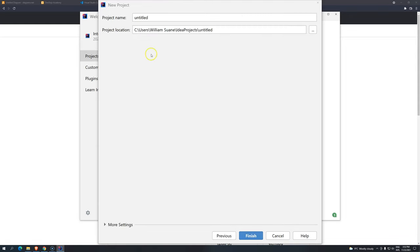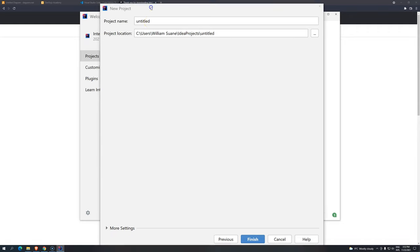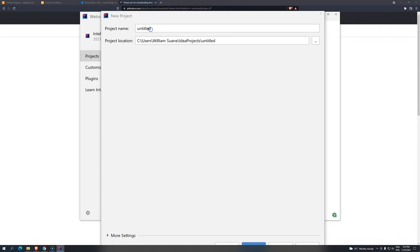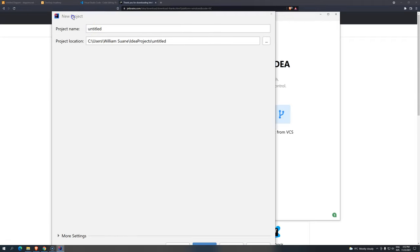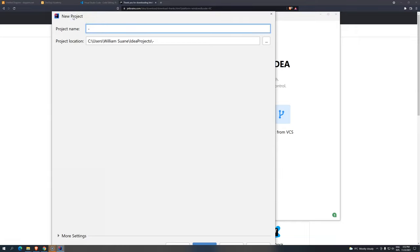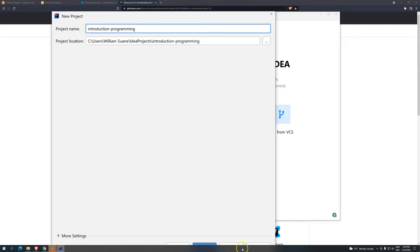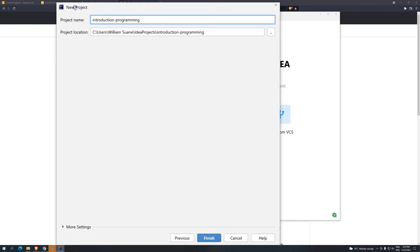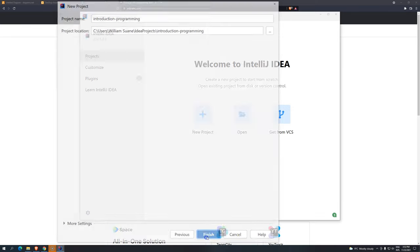And you will get this window. Now we are going to just select the first one, that's Java. I'm going to click on next. Next, it's going to ask you where you want to install. In my case, I will keep on idea projects, but I'm going to change the name a little bit. I don't want to have this untitled. I will change the name. The name will be introduction programming. And then I'm going to click here on finish.